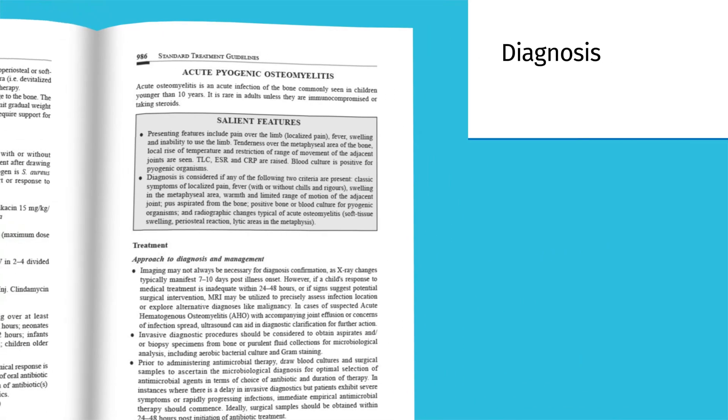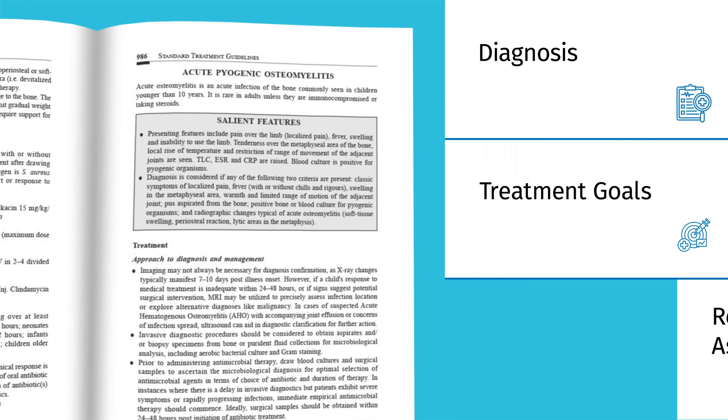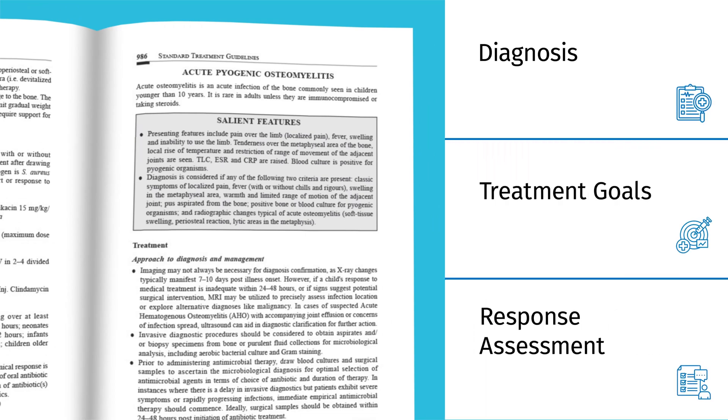A user-friendly layout covering diagnosis, treatment goals and response assessment, with tailored step-up, step-down management.